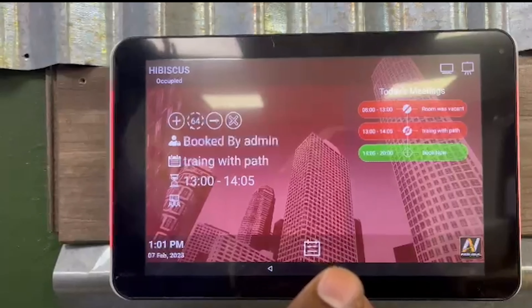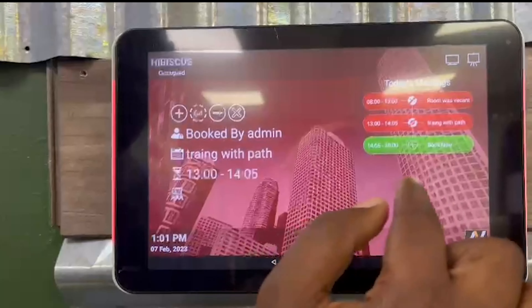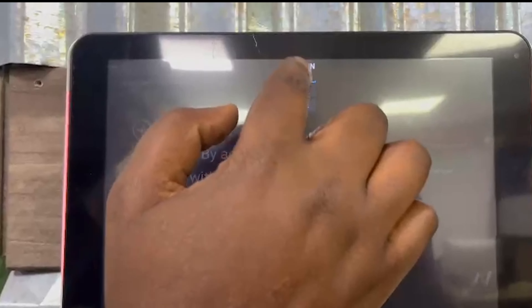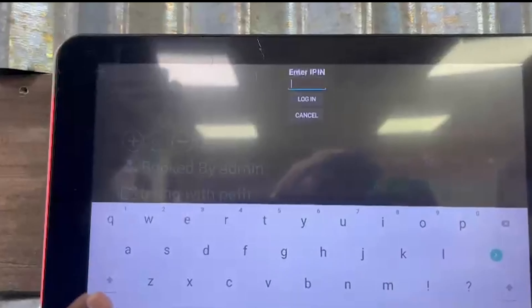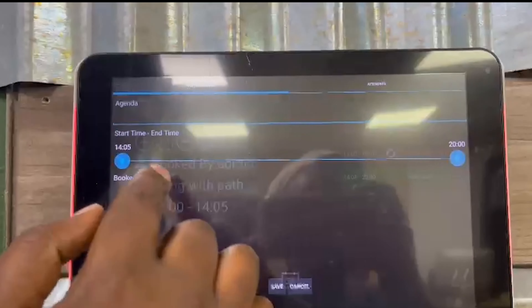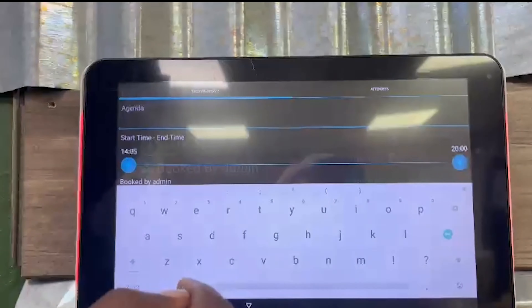If you want to do a new meeting, you just come in and tap 'Book Now,' log in with the password, and put in the agenda.